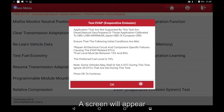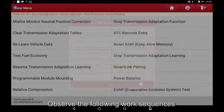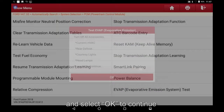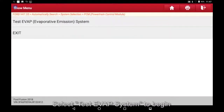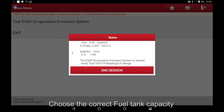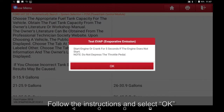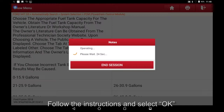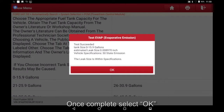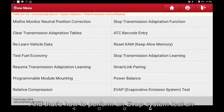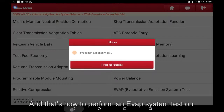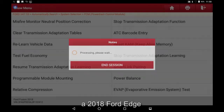A screen will appear — observe the following work sequences and select OK to continue. Select Test EVAP System to begin. Choose the correct fuel tank capacity, follow the instructions and select OK once complete. That's how to perform an EVAP system test on a 2018 Ford Fusion.